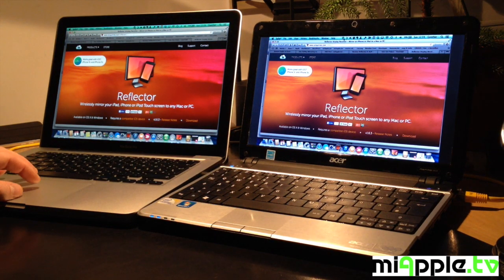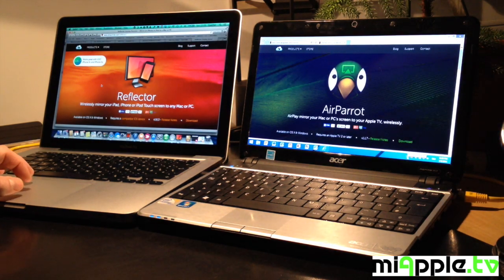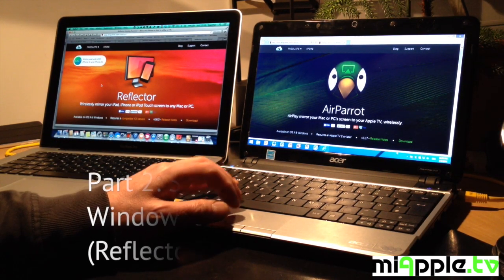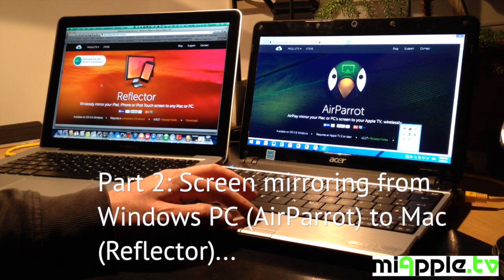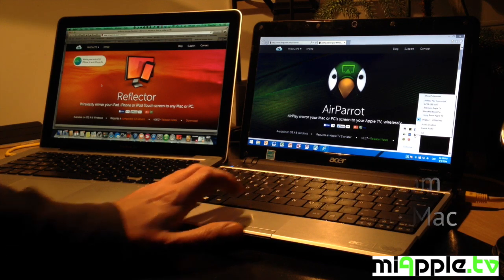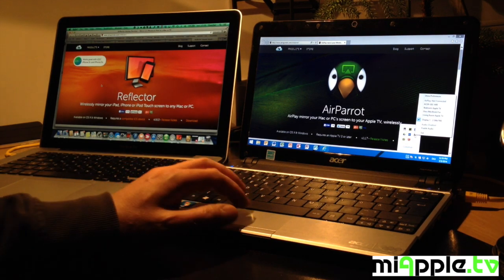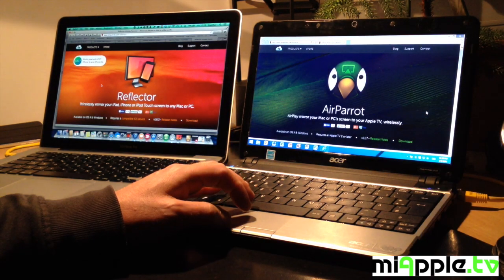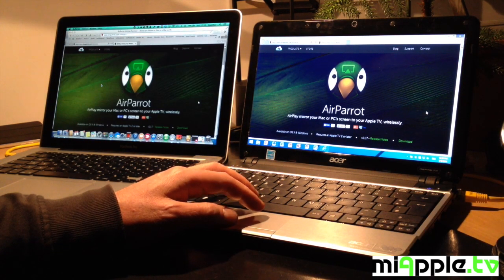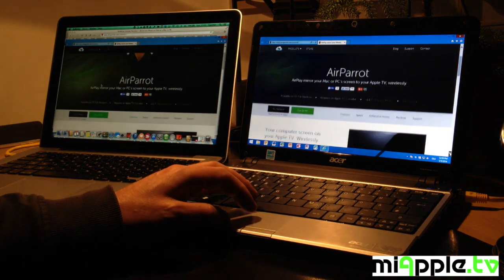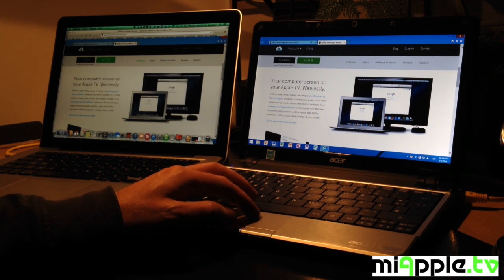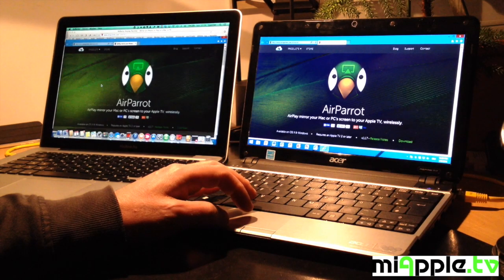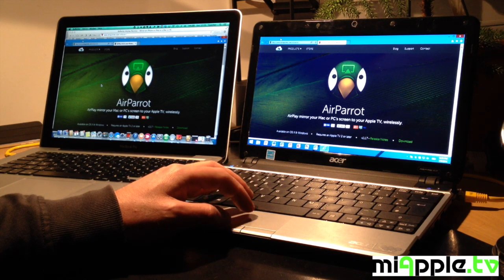Okay, we go back and now yes, this is good. Part 2 is we make a screen mirroring from the Windows PC using AirParrot to the Mac using Reflector. You select it and now you see the same screen on your Mac as it is on your Windows PC. It's a little bit slower.